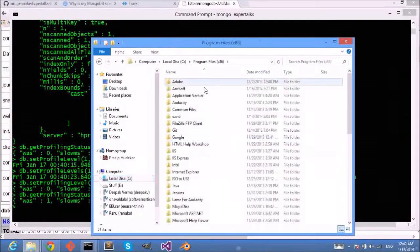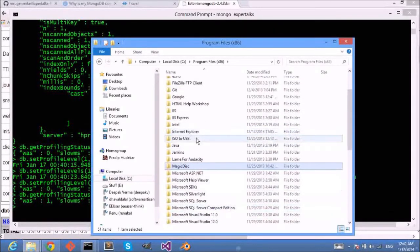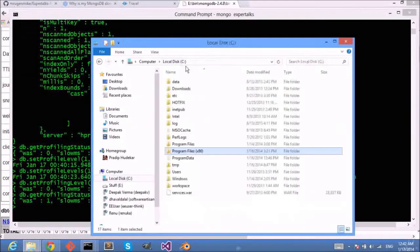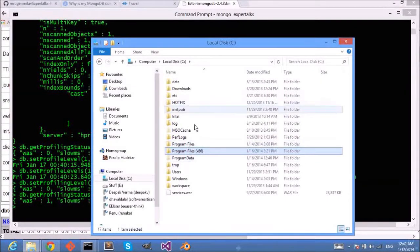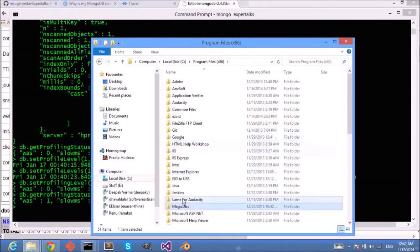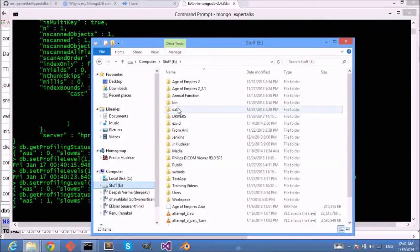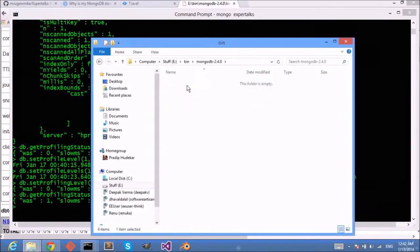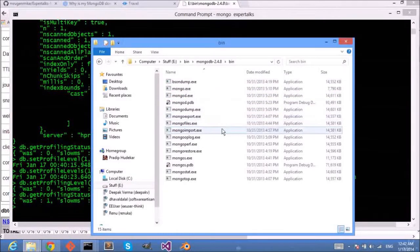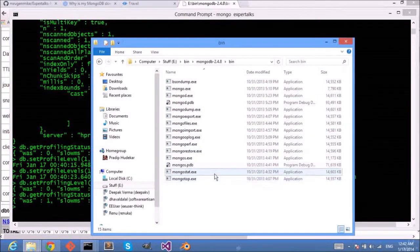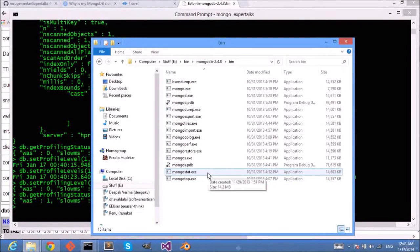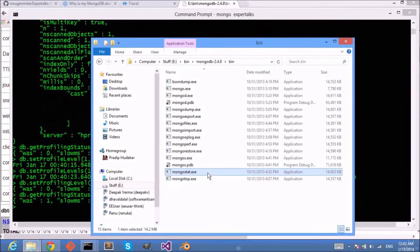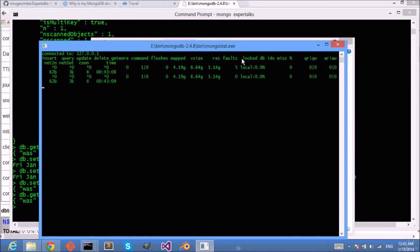So where do I see this profiling? There's a MongoDB profiler that you can run to understand this slow query. So if you go to the MongoDB installation, on my machine I have installed it in bin mongodb, and here I can use mongostat to see the statistics of my application.